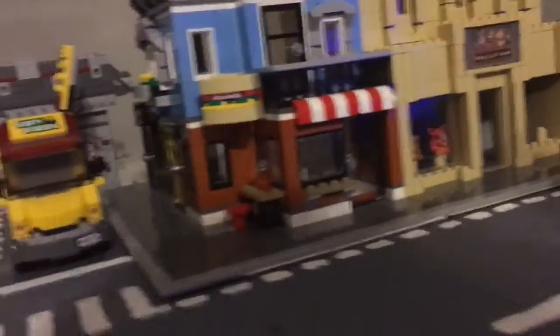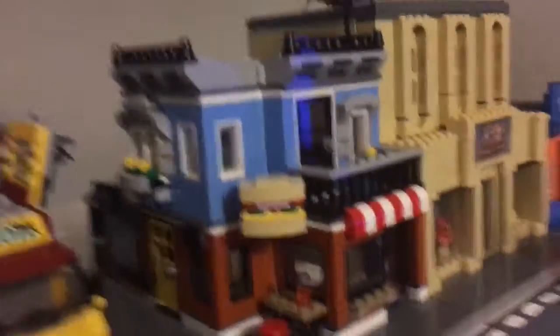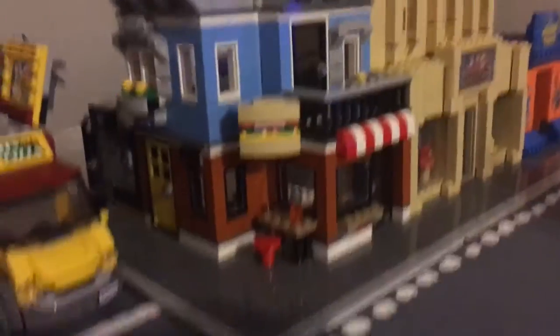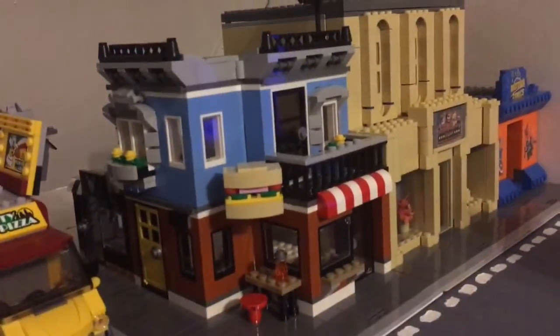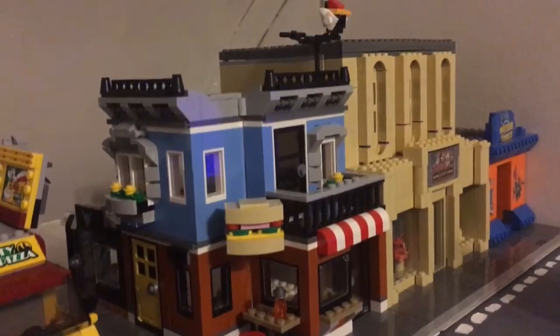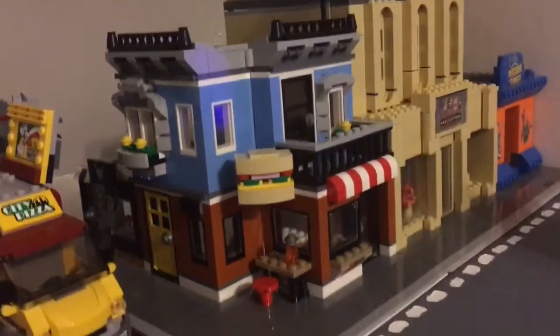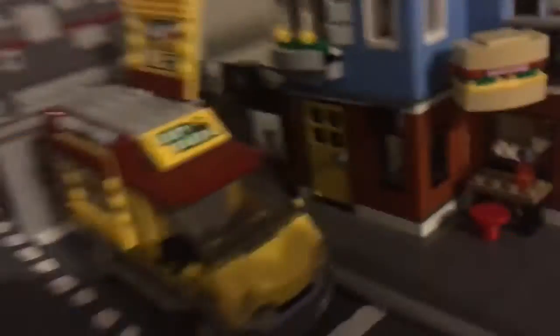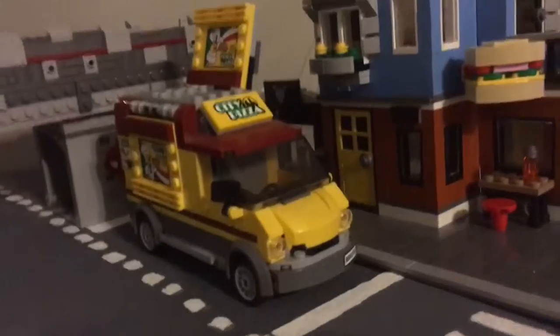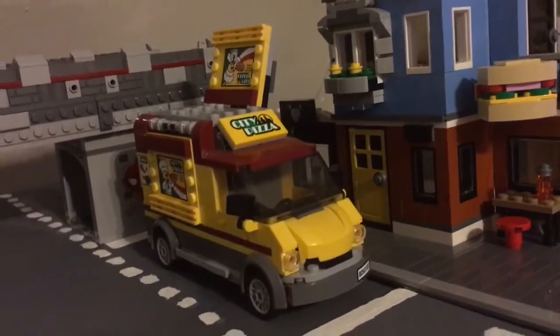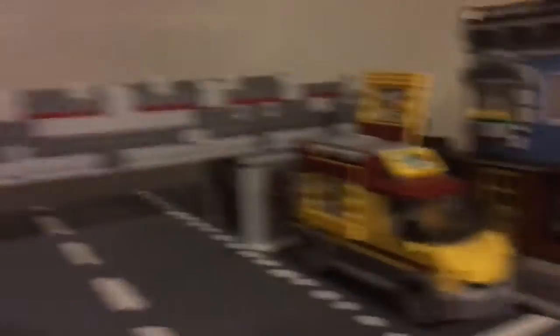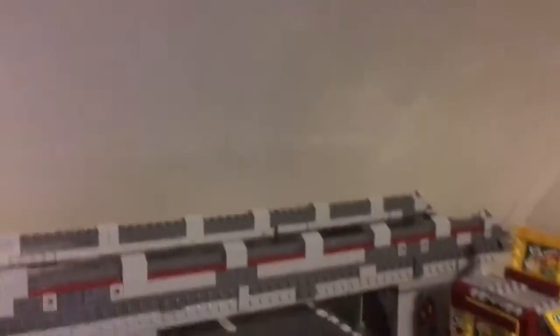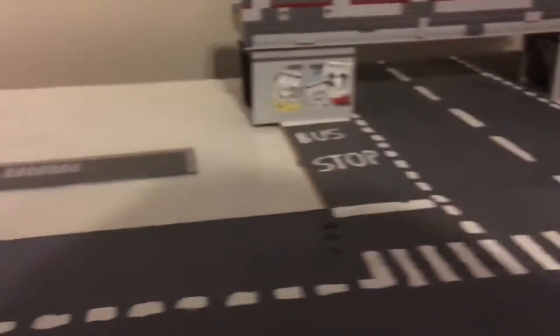Then the sidewalks, then here I just placed the Corner Deli set, and then back there is the Catwoman Jewelry set. Here is the City Pizza and the Bridge Battle set, heavily modified. And then that sidewalk is sitting there.